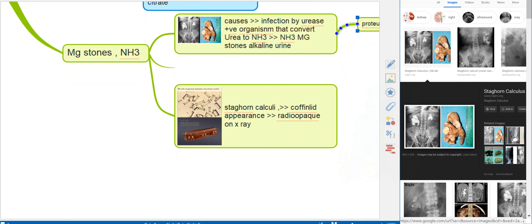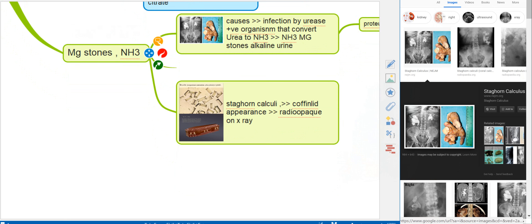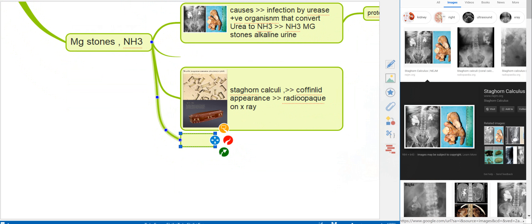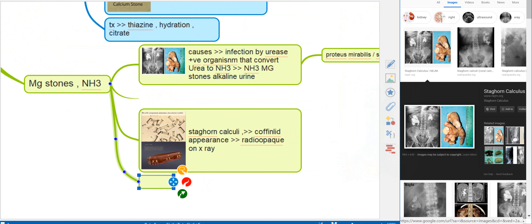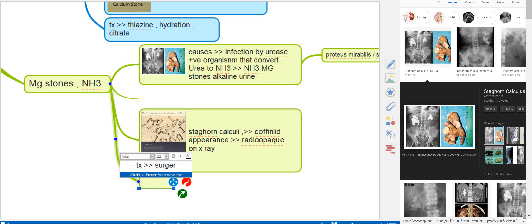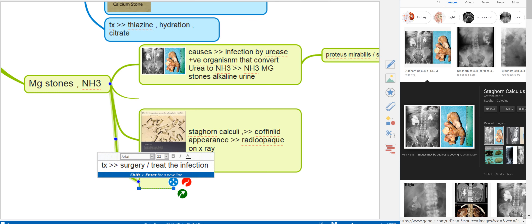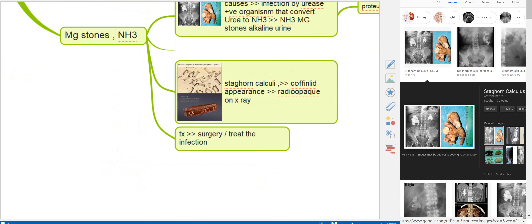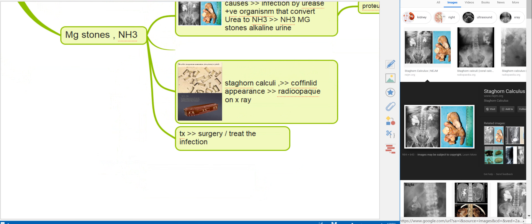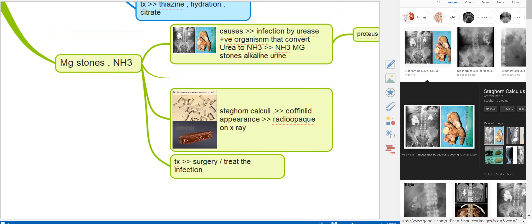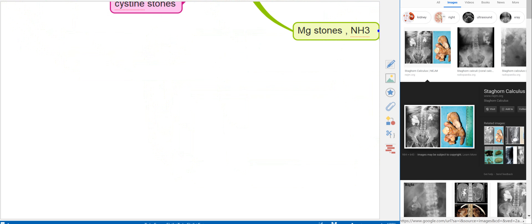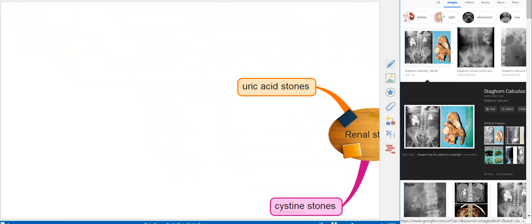For treatment of magnesium stones, because they are large, you remove them surgically and you must treat the underlying infection, since the stone is caused by infection. The alkaline urine is the most important factor.